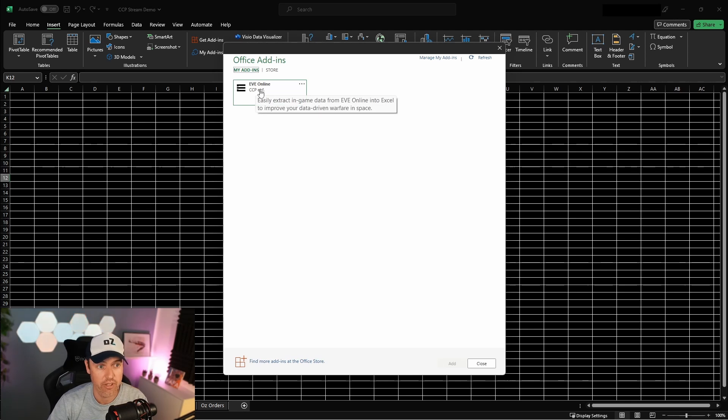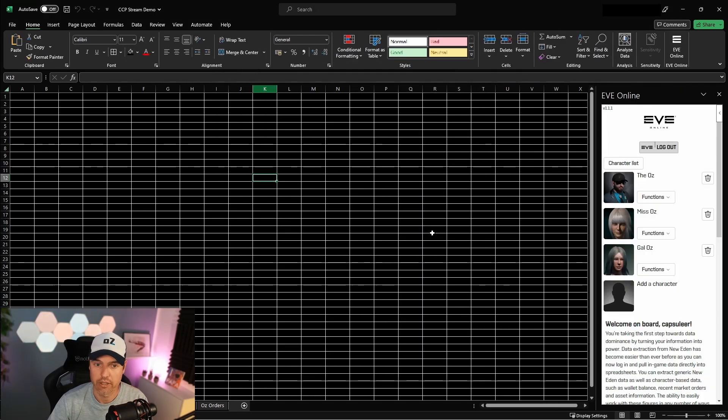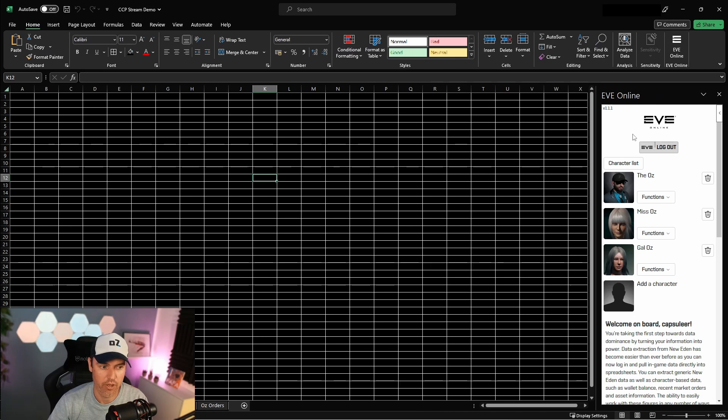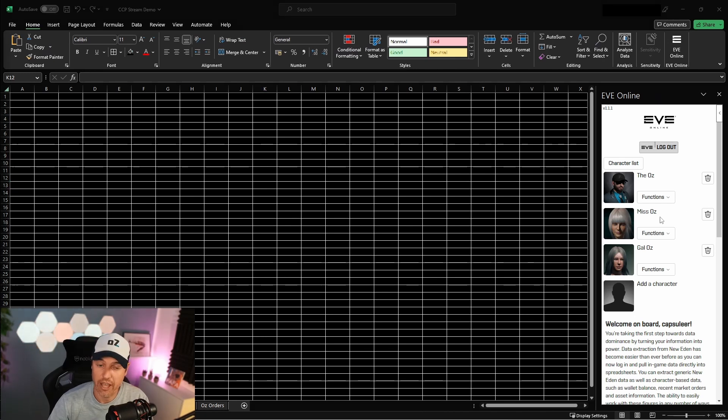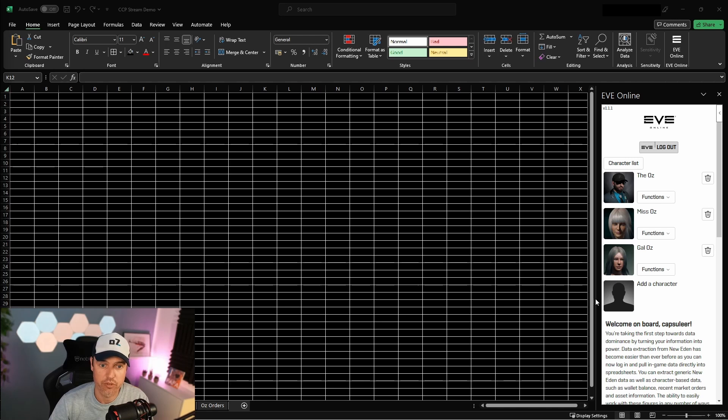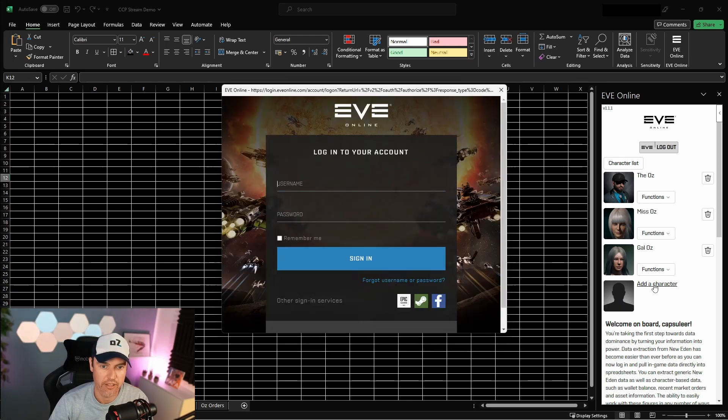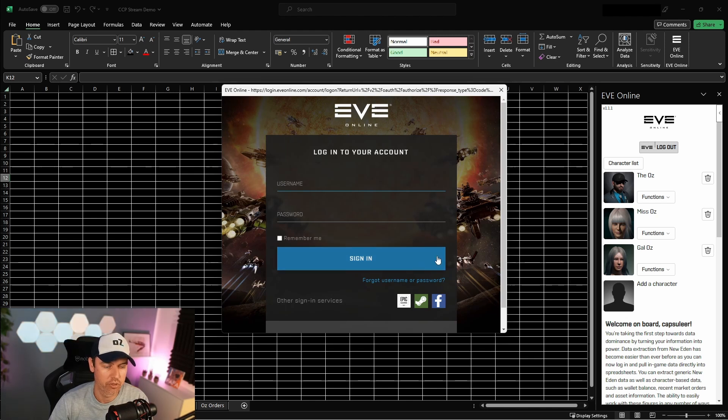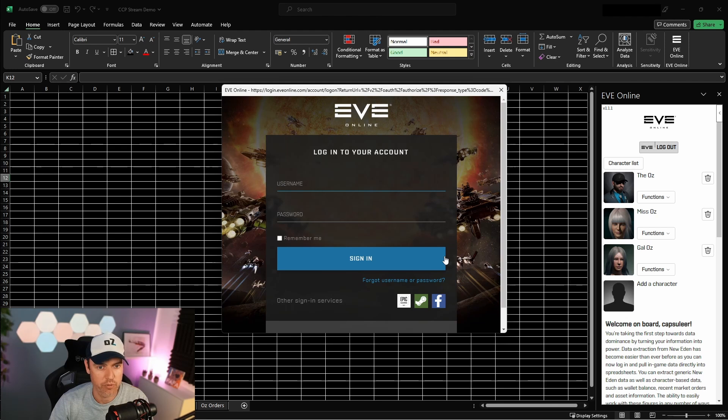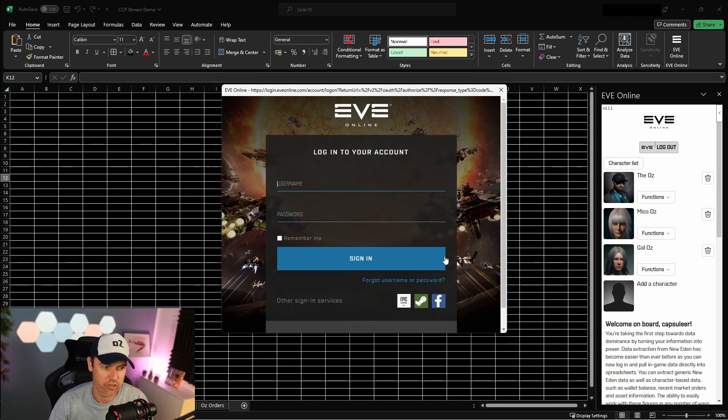You'll see your characters populating here on the right. I already added my characters here, but if you want to add your characters and this is still blank for you, then you just click on Add Character. Here you type in your EVE username and password for the account you want to add, and then select a character just like you always do.